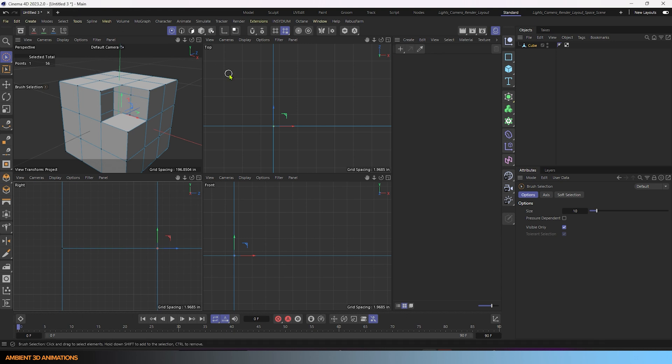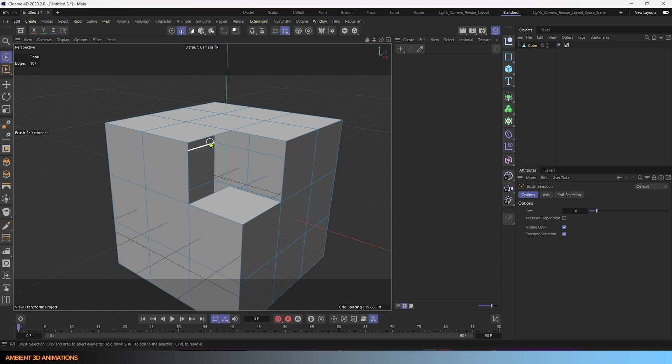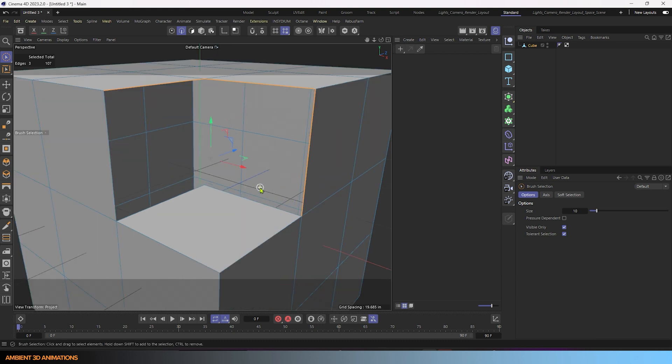So what we need to do next is basically just close this hole. So I'm going to click on this edge, this edge, I'm holding down shift to add to our selection while I'm clicking. And now we have all of these edges selected.